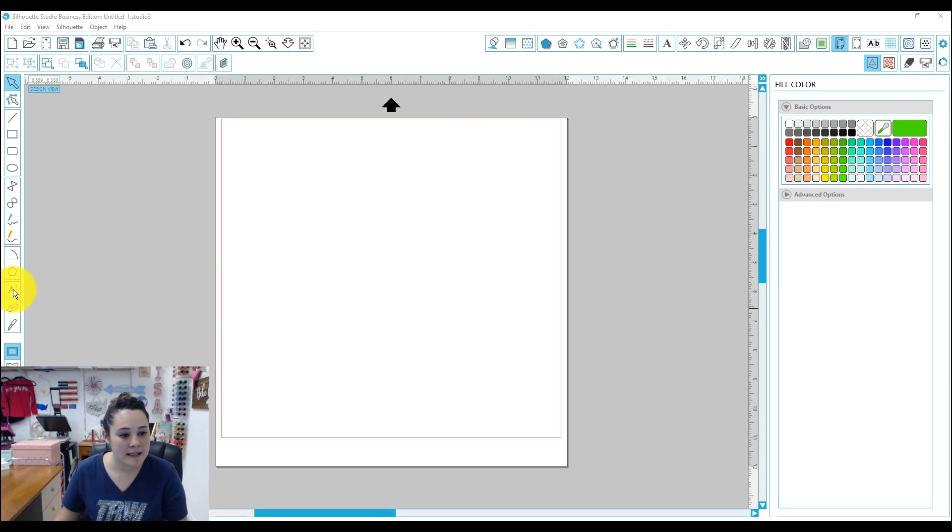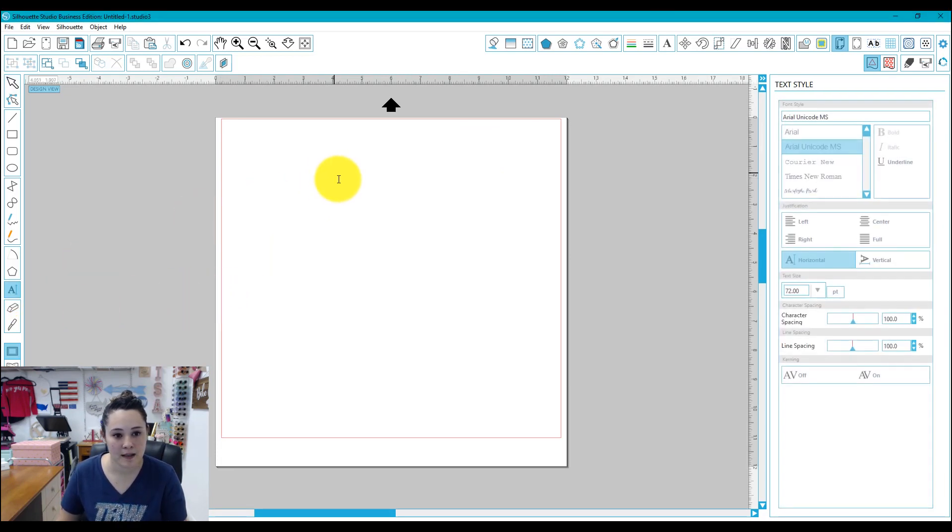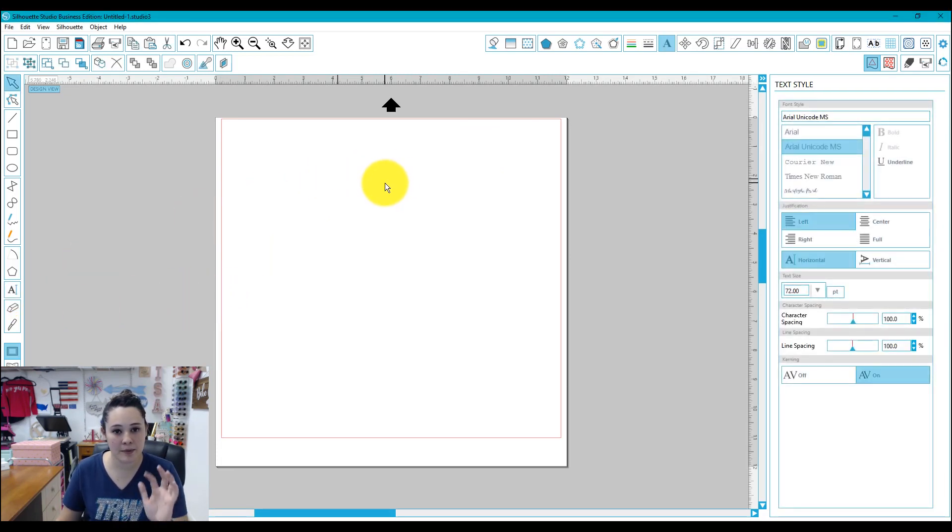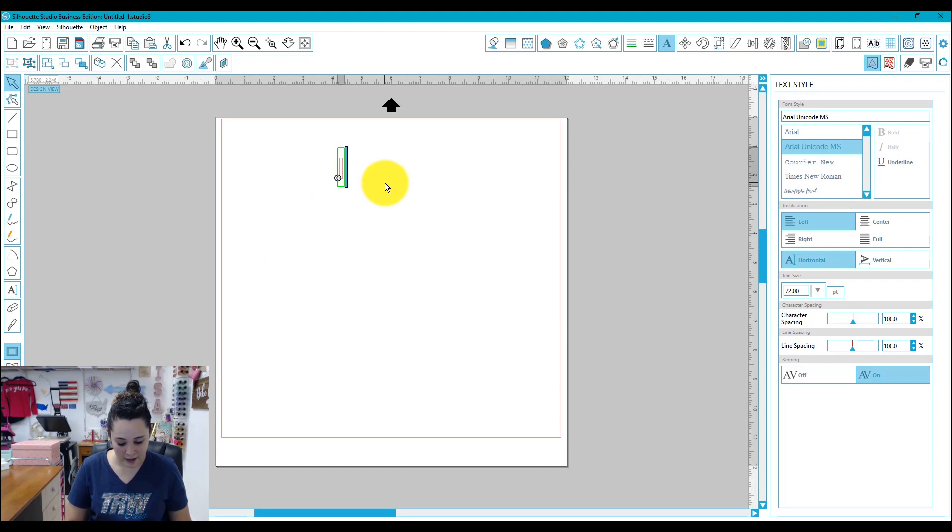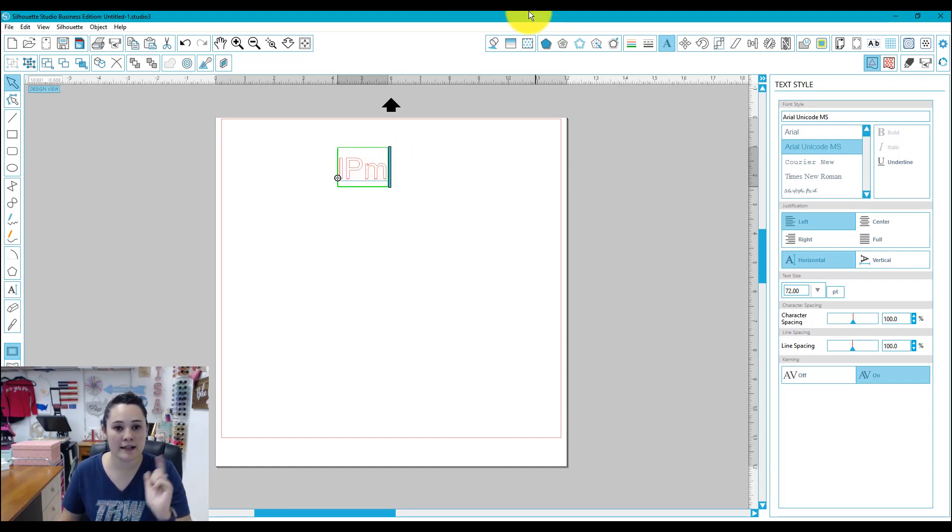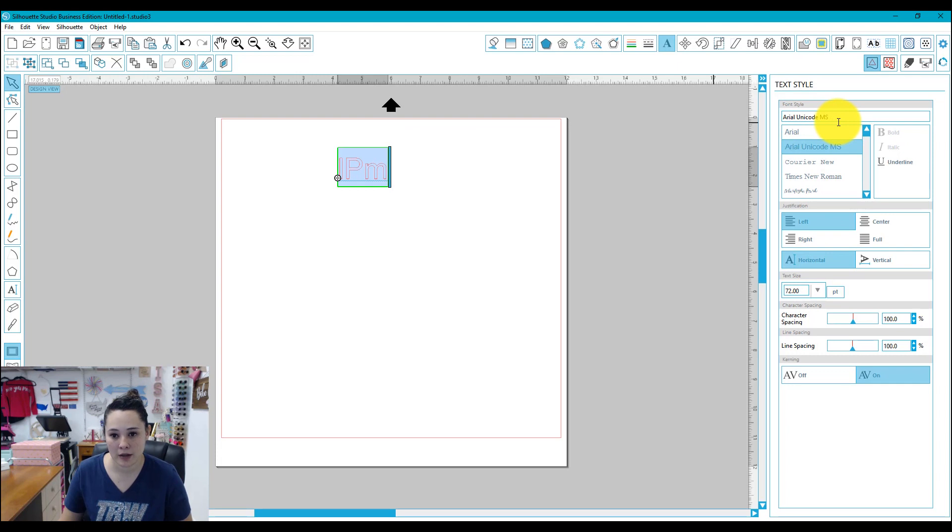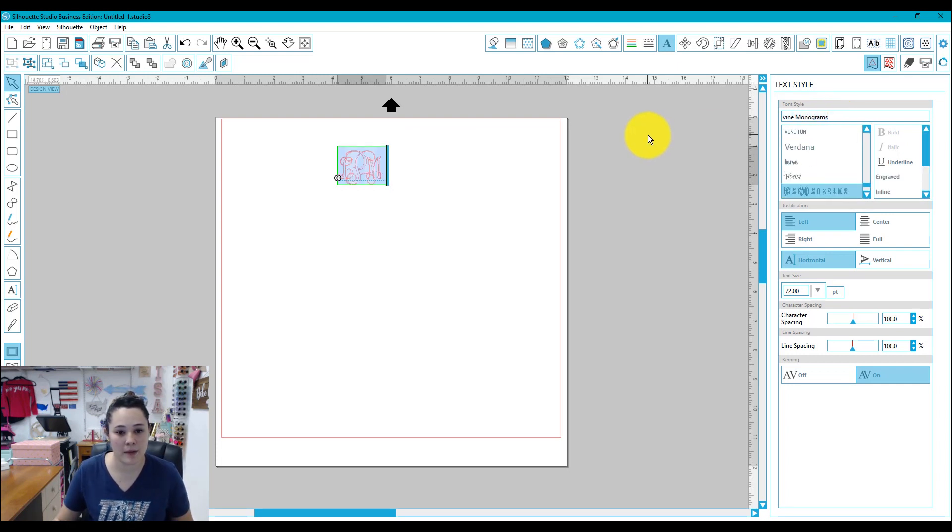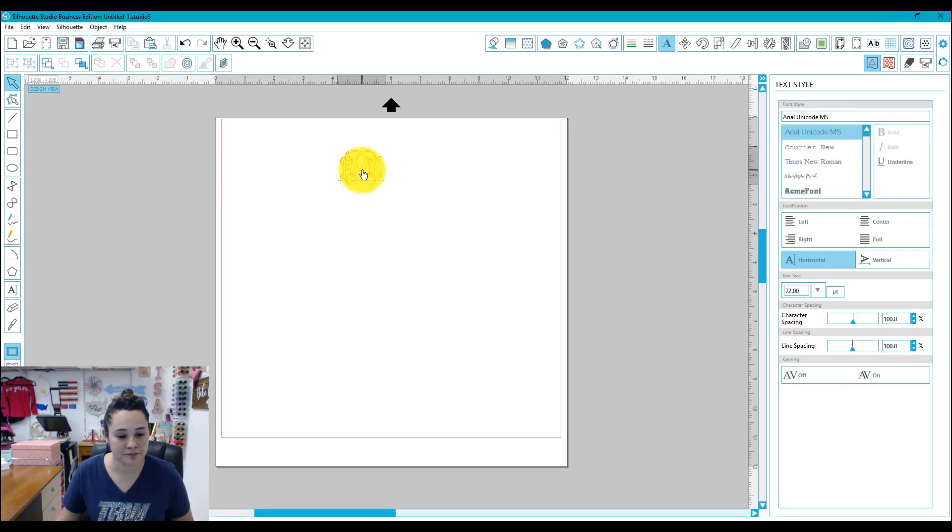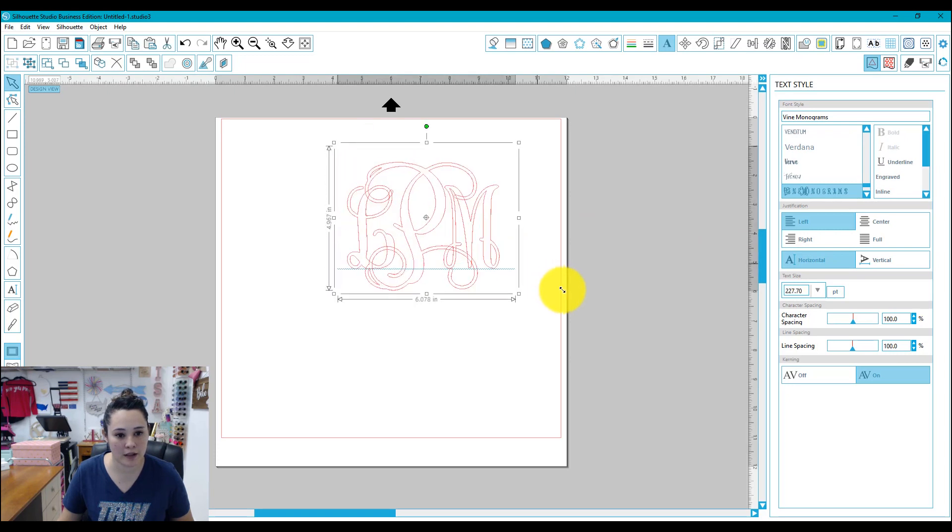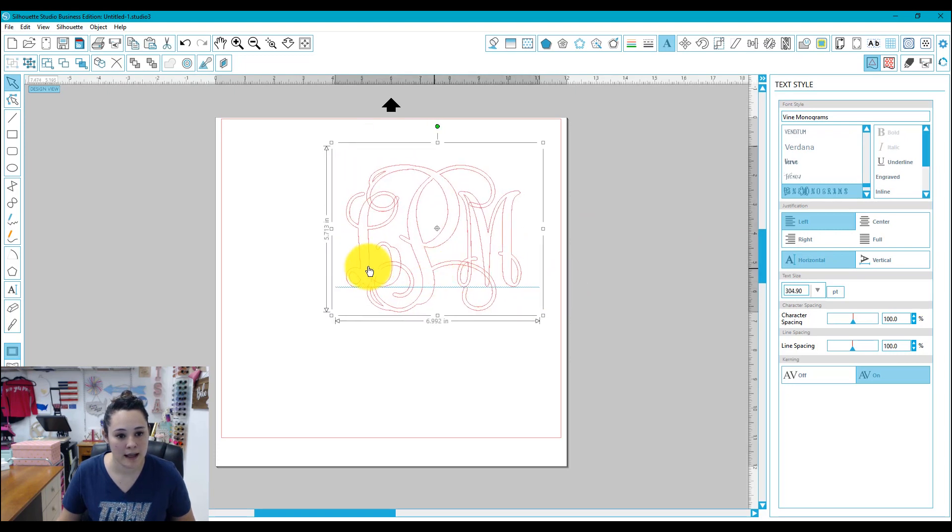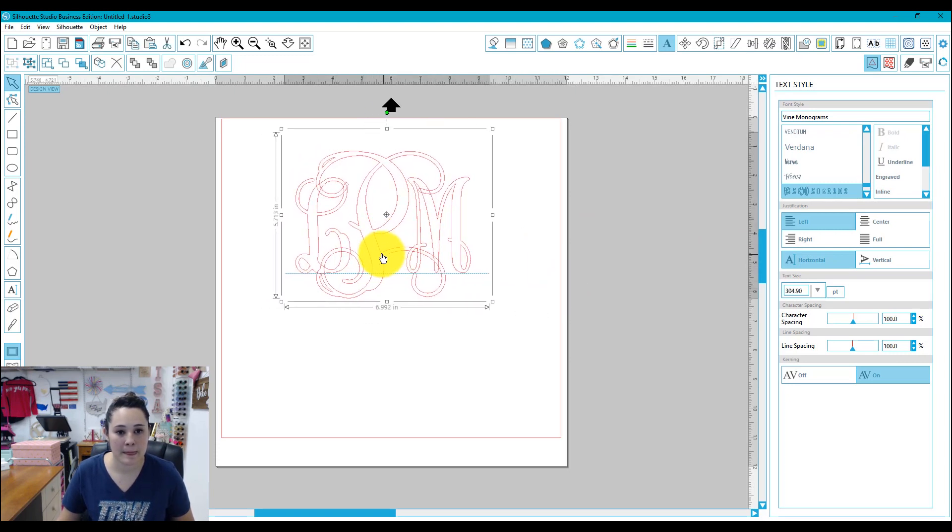So I'm going to go over to my text tool and I'm going to type into my workspace. I'll do LPM and I'll do lowercase, uppercase, lowercase. Now I'll choose my monogram font. I am using Vine monogram. I purchased it from Font Brothers. So you can see I have my monogram right here and it's all set.